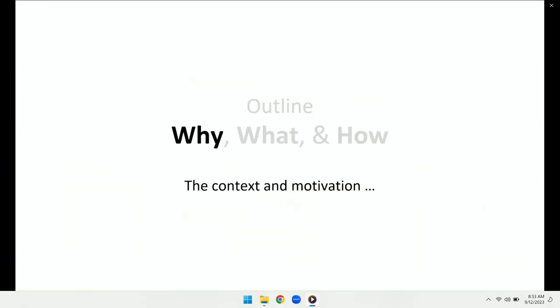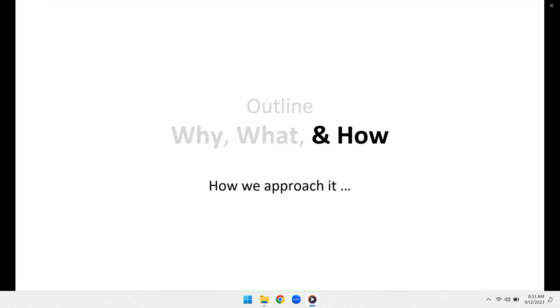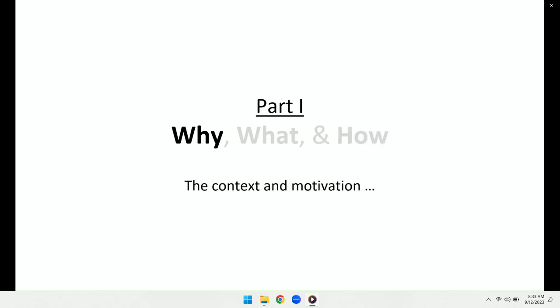Hello everyone. This is Sohel. I'm going to talk about our new work SAGE, a collaboration with Chen Yu and Jonathan at NYU. The presentation will have three parts. In the first part, I will focus on the context and motivation. Then I will describe the research question we're targeting, and finally elaborate on the big picture design of SAGE.